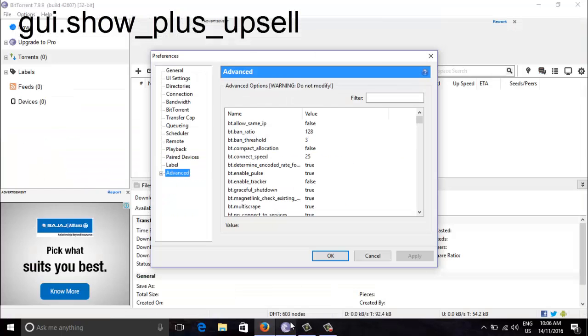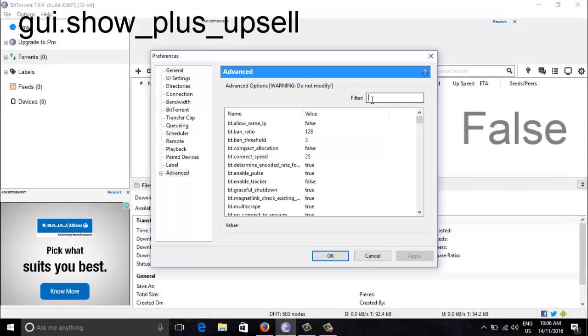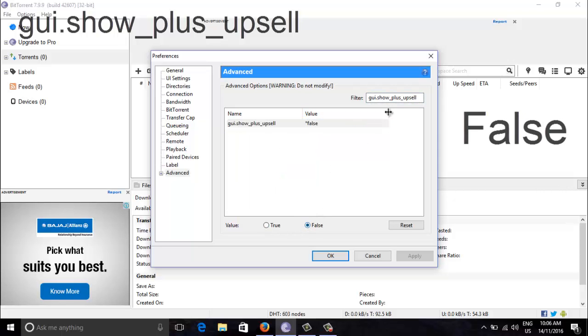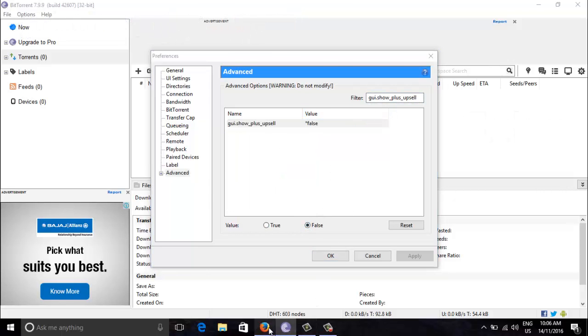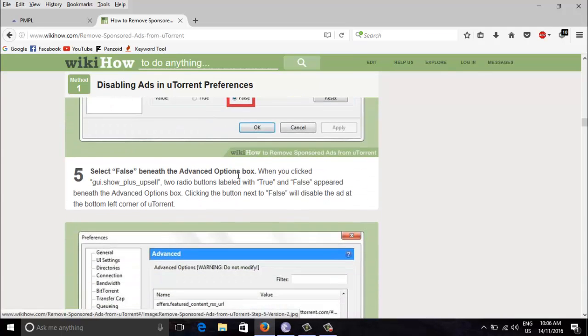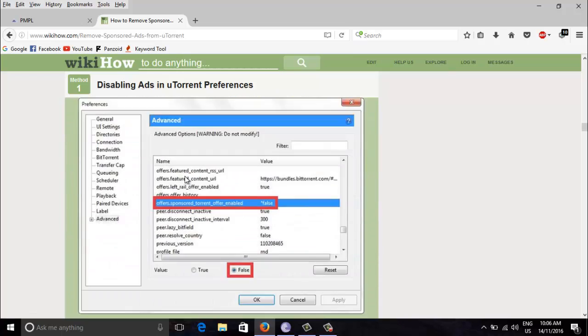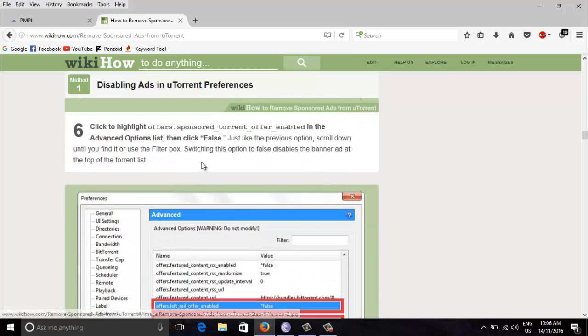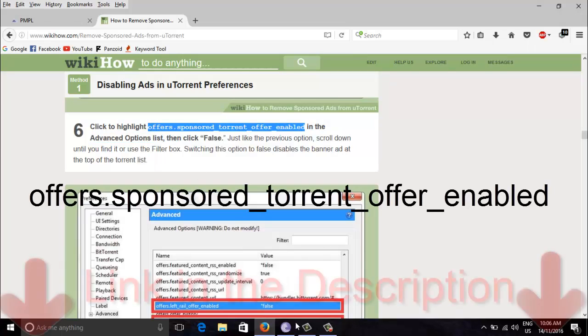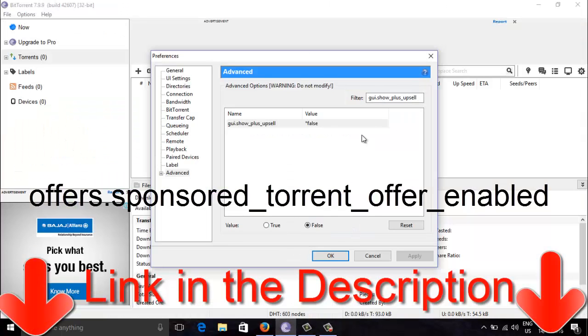So you need to set it to false. Now again you need to find more codes. So this is another code. I'll just list this web page on the description so that it will be easy for you.